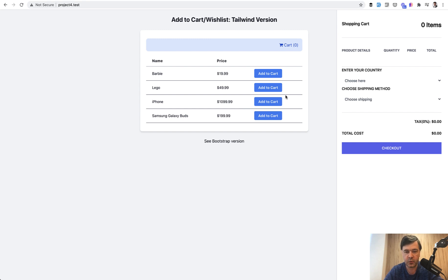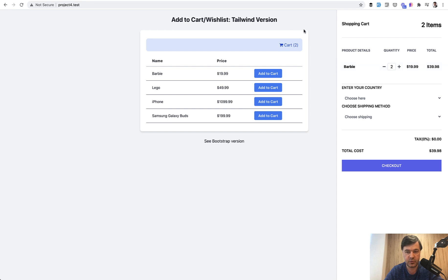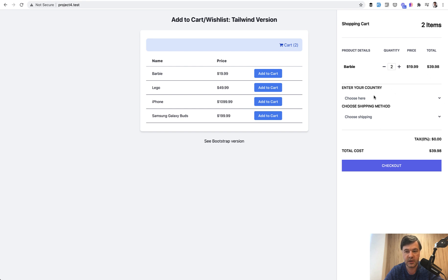When someone clicks add to cart, look what happens - cart one here, and then you can do cart two. That also refreshes without page refresh, and then there's a calculation for total cost which depends on two more parameters.